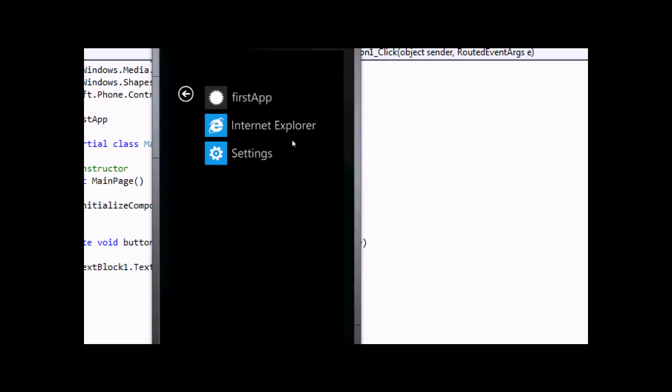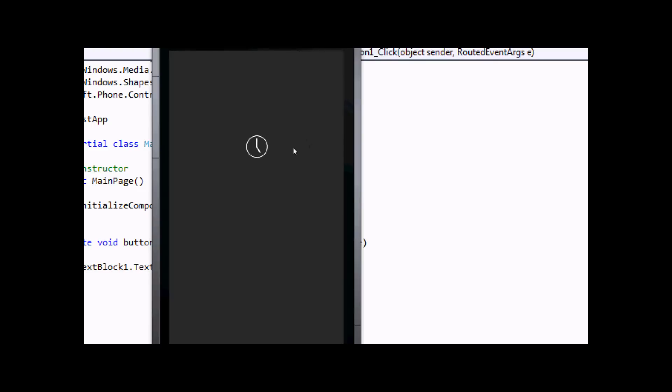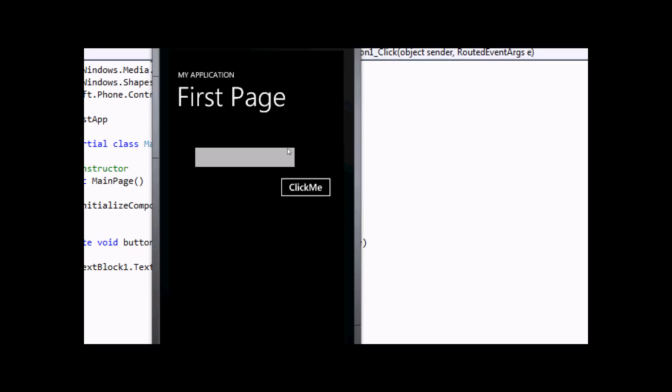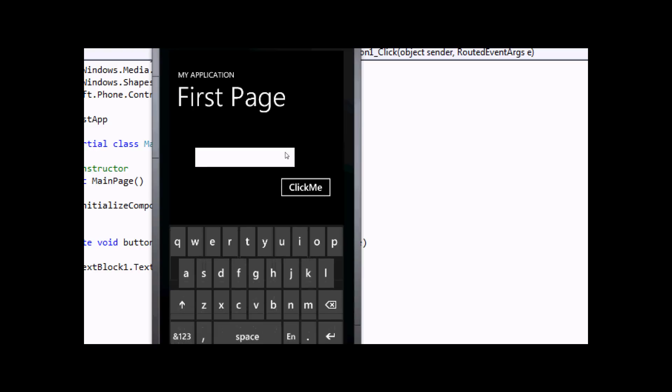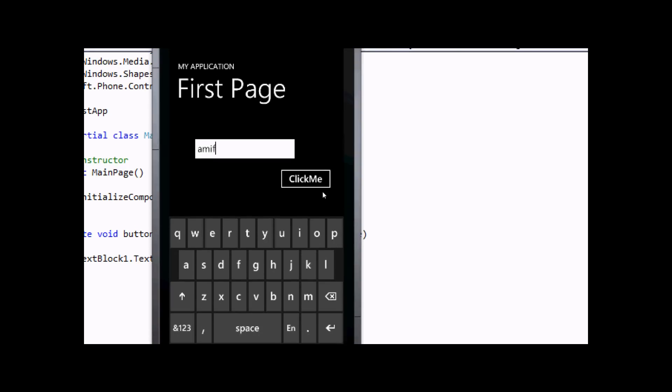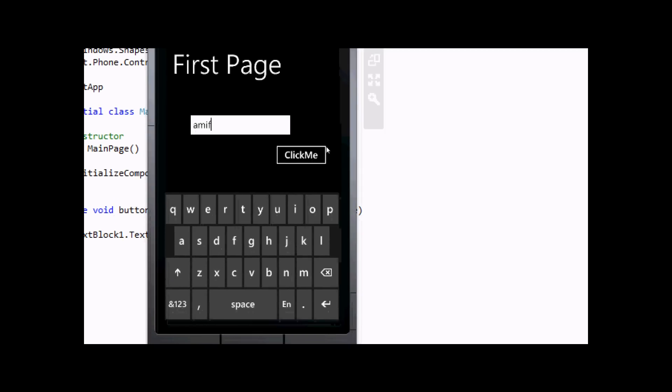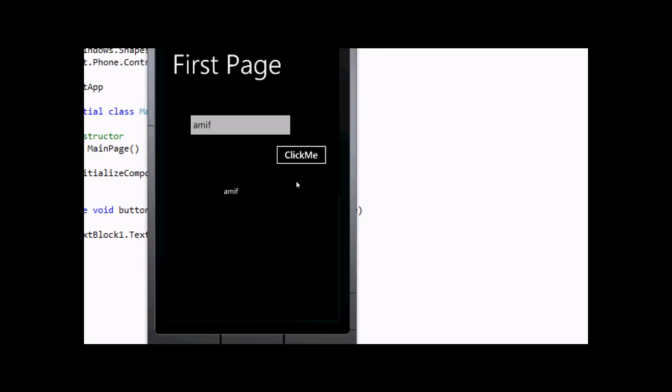This is our First App application. Now I'm typing here - I'll type 'commit' and then click the Click Me button. It prints the text as expected.